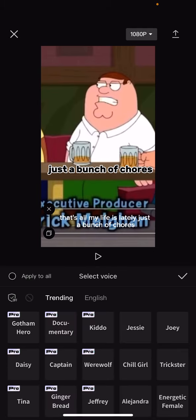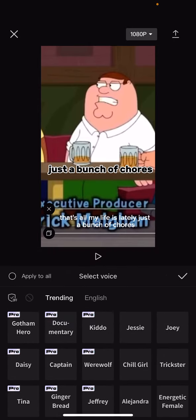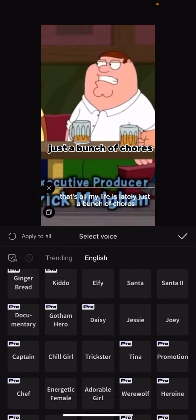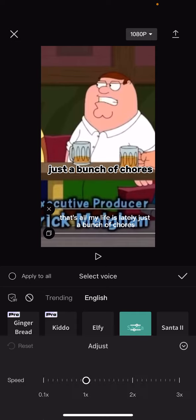And just like that, you have all these different voices that you can choose. There's trending, you can also select English. There's quite a lot here. Let's say if I select Santa, it will play: 'that's all my life is lately just a bunch of chores.'